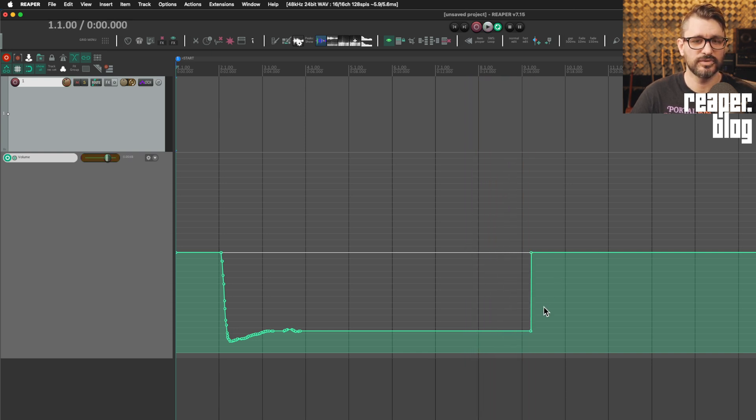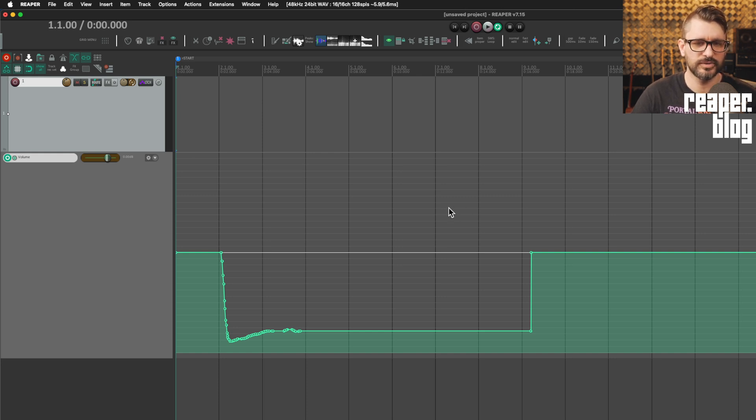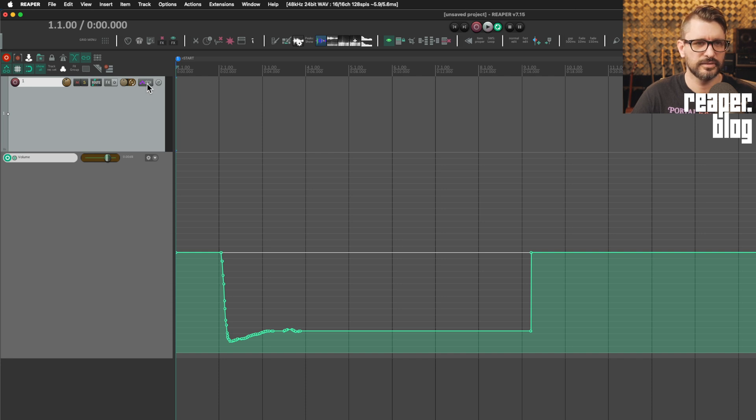And if I was in touch mode, it would jump back to that value as well. So in write mode, latch mode or touch mode, it's going to be writing in that sort of way.